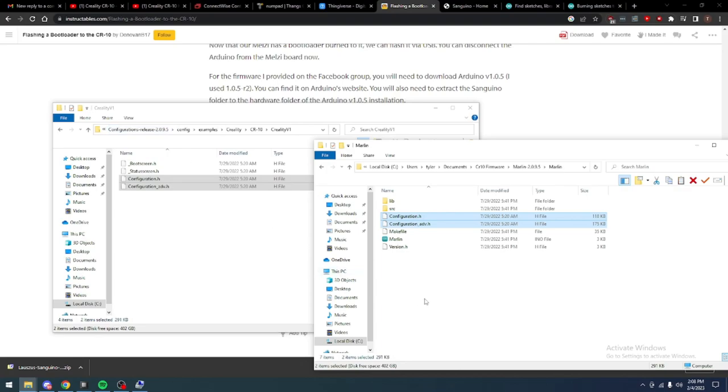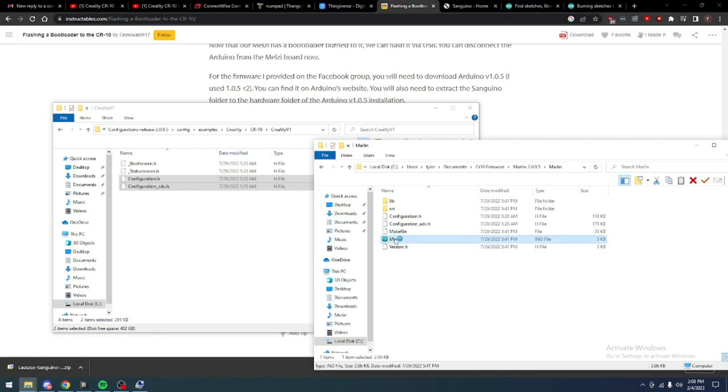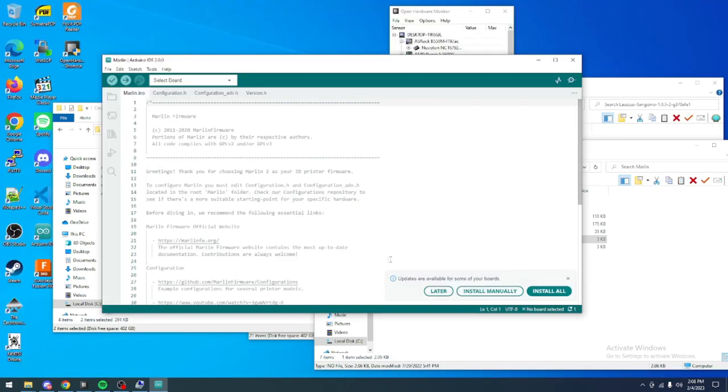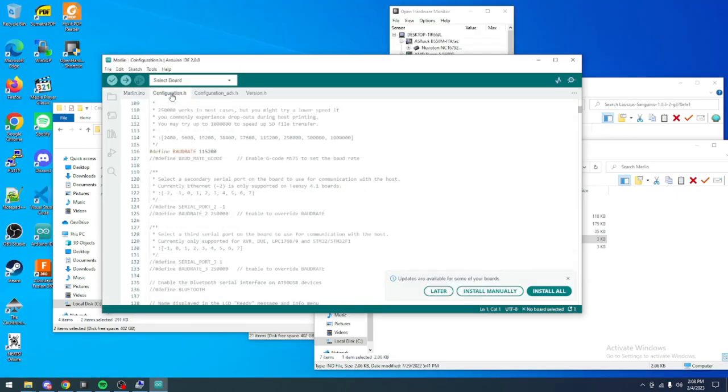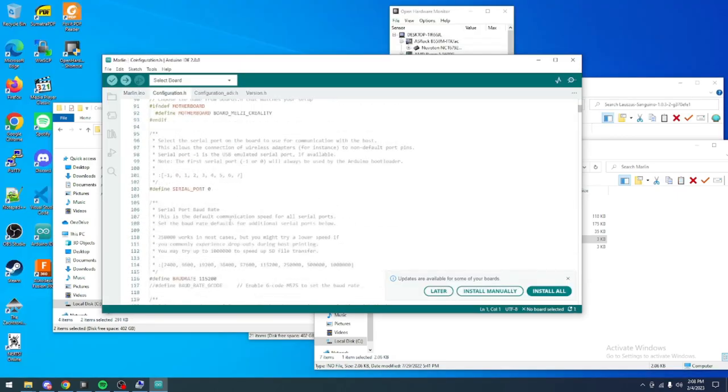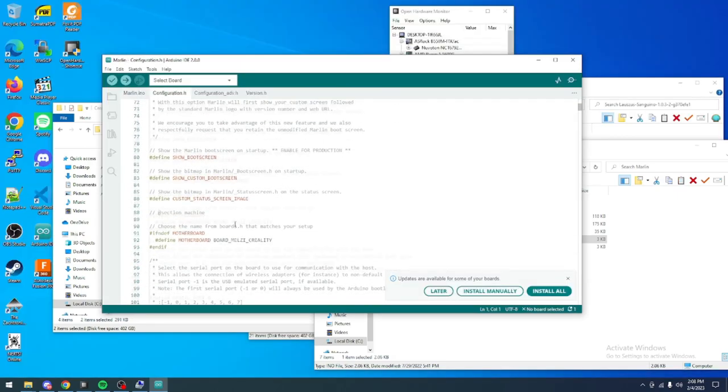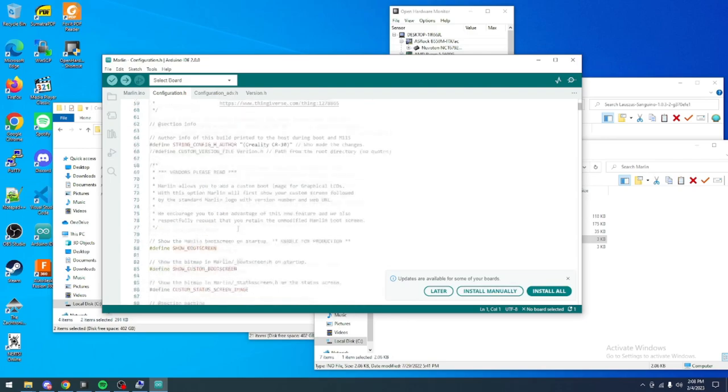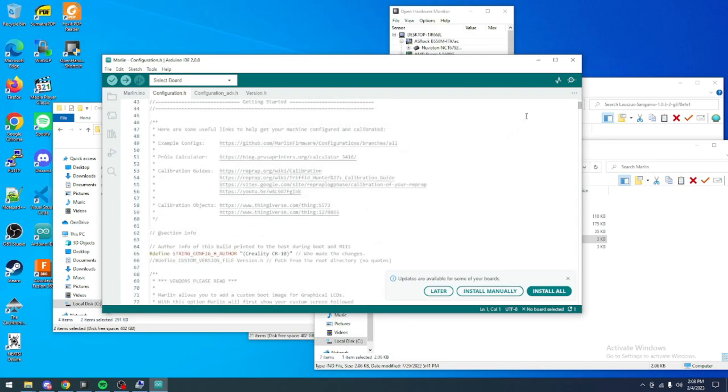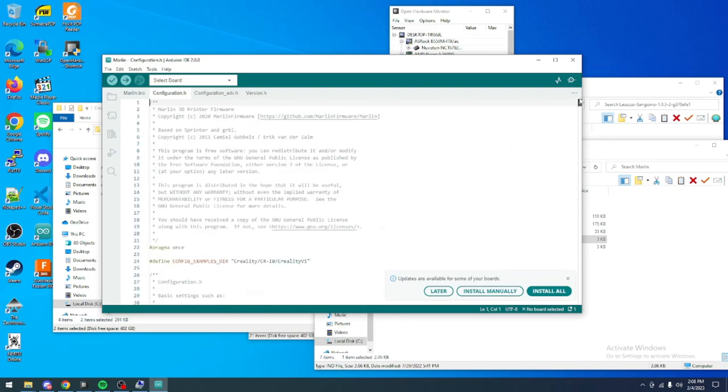Once your configuration files are in place, double-click on the Marlin sketchbook and open it up in the Arduino IDE. And the name of the game now is just to get it to compile. We're not going to change anything. We're going to leave it default. We just want to get to a point where we can compile.